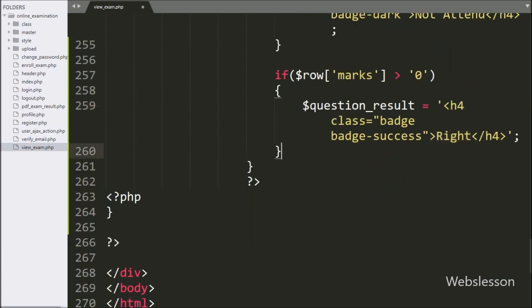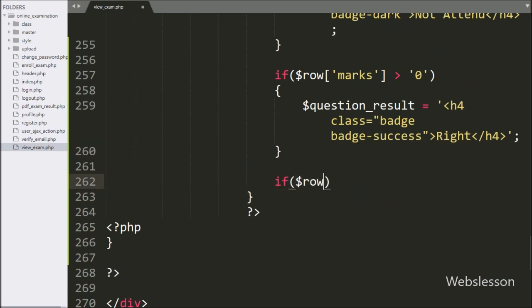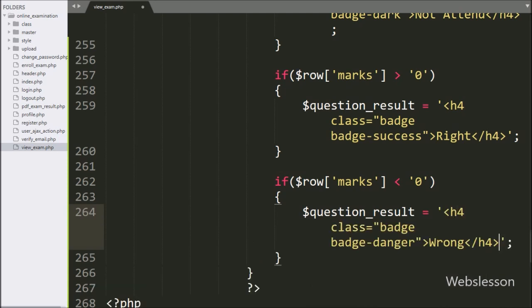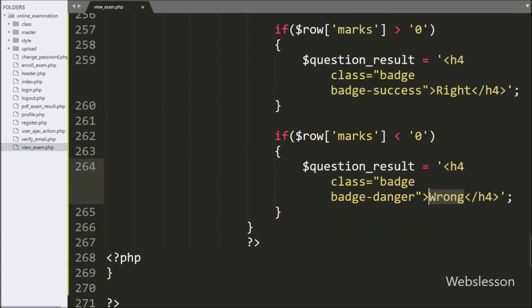For checking a wrong answer, we write an if statement where the condition is dollar marks variable value is less than or equal to zero. If this condition is true, that means the user has given a wrong answer. Under this block we write dollar question_result variable equal to an h4 tag with class equal to 'badge badge-danger' with text 'Wrong'. So it will store all question results in this variable.